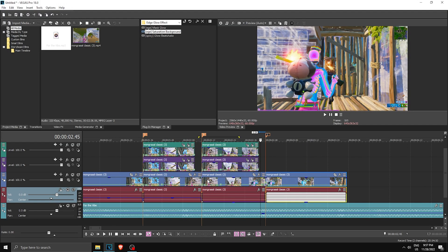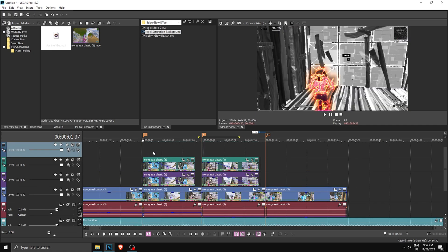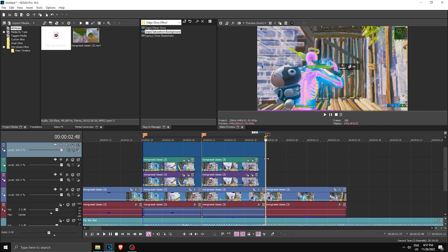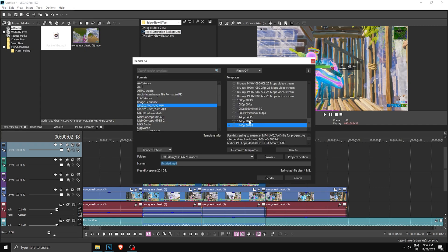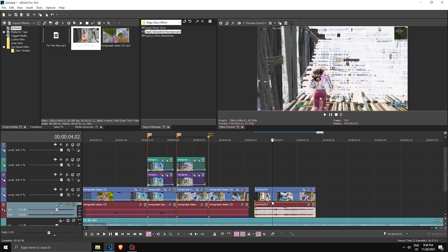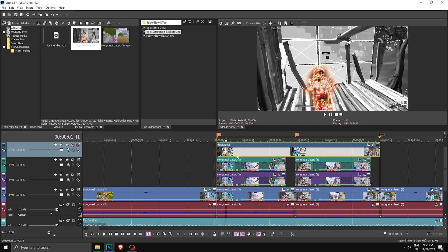Once you have this effect and you're happy with it, render this part out. Make a new video check, highlight from here all the way to your impact start. Go to File, Render As — make sure you're rendering in 60 fps, name it whatever you want, and click Render. Once it's rendered, drag it in, remove your audio, and put it on top.